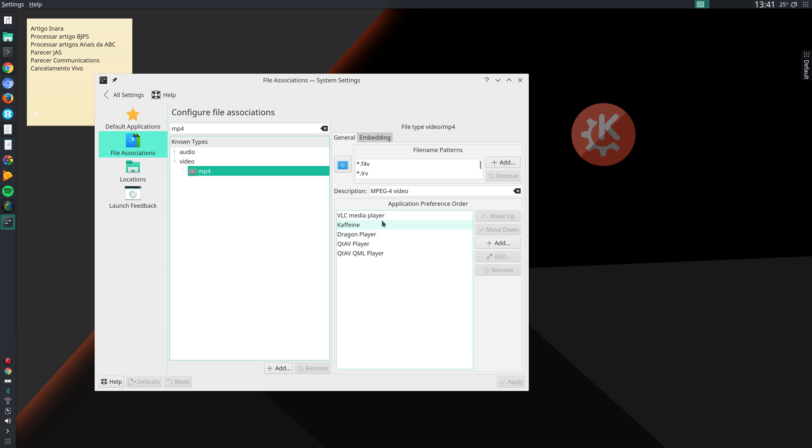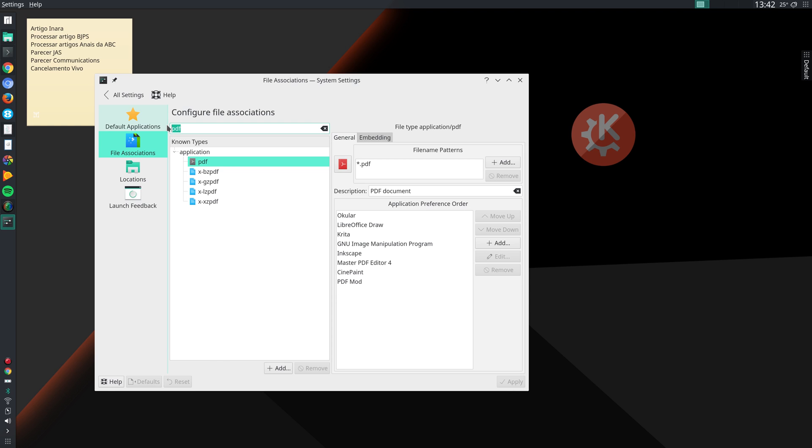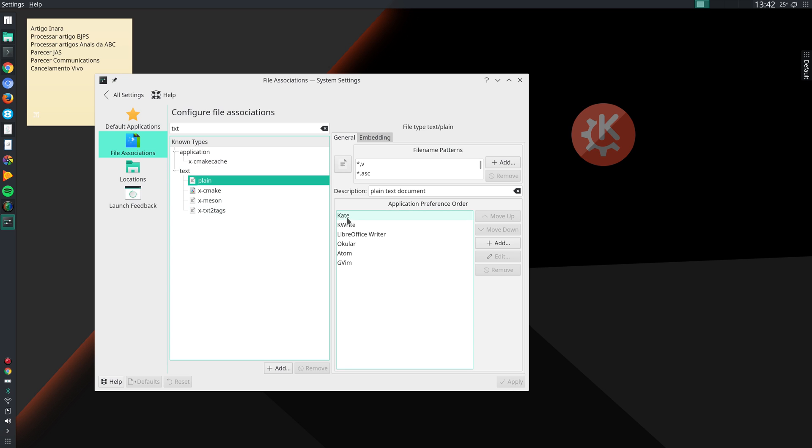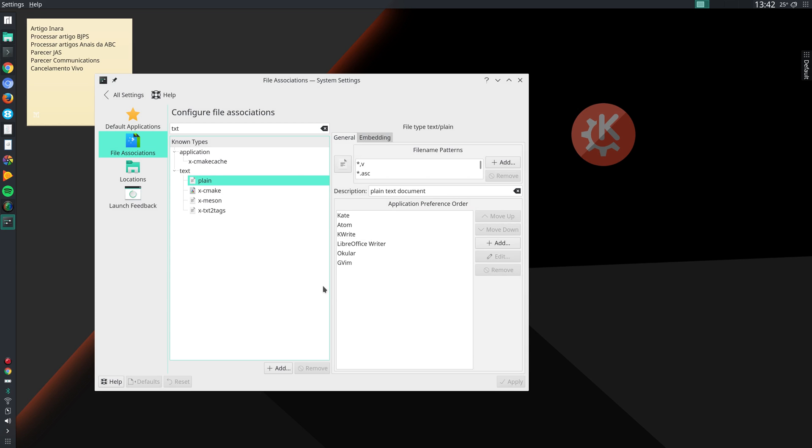And if I right-click on that file in Dolphin, the file manager, it will give me this list of applications that I can use in this order. So that's something that I like. And then I do that for PDF, for text files. For PDF, my first option is Okular. For text files, my first option is Kate, and so on. For instance, let me move Atom up, which would be my second choice. Click on Apply. So those are some basic configurations that I make in KDE.